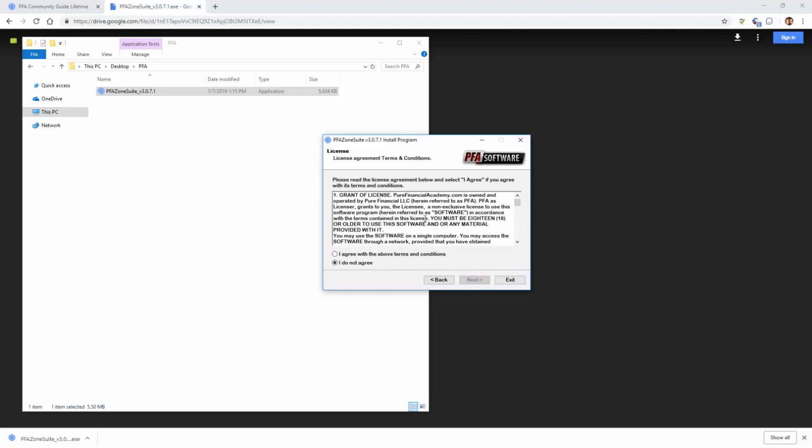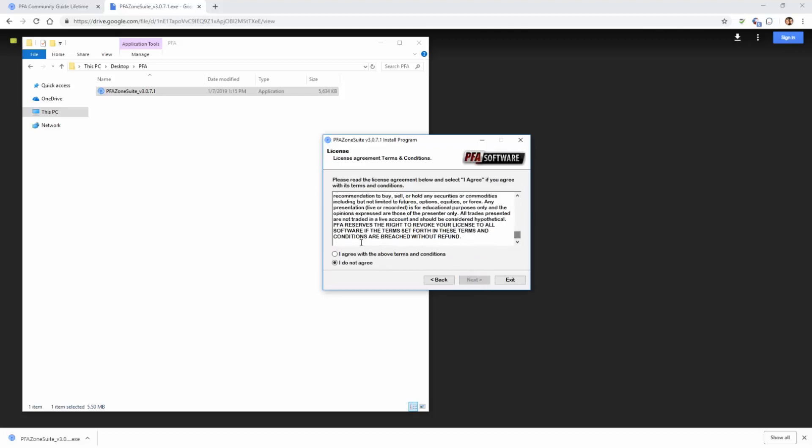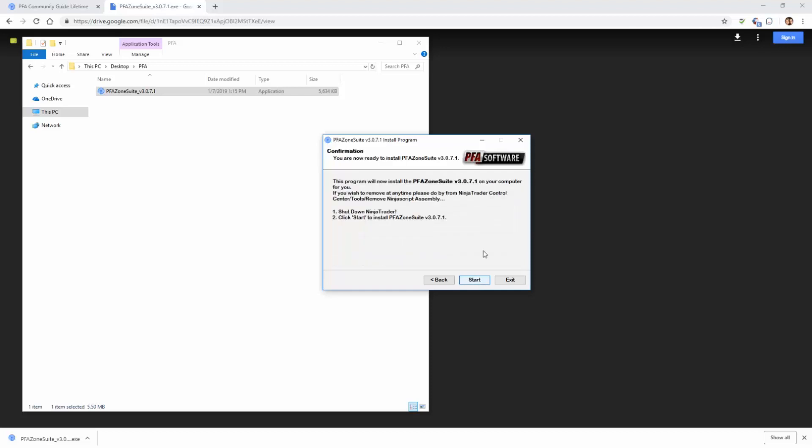We want to go ahead and read through and agree to the terms and conditions by left clicking I agree. Then we're going to left click next once again. This is just going to confirm what we're installing. Then we're going to left click the start button.